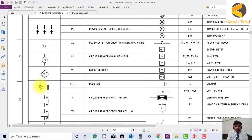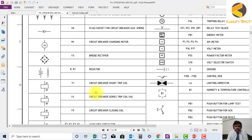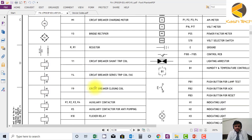This is a bridge rectifier. These are the resistors. This is basically circuit breaker shunt trip coil.